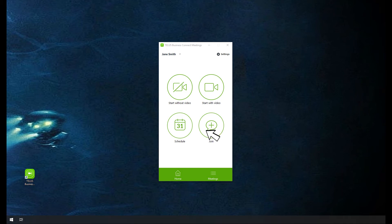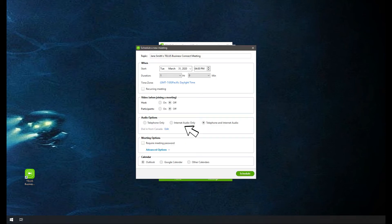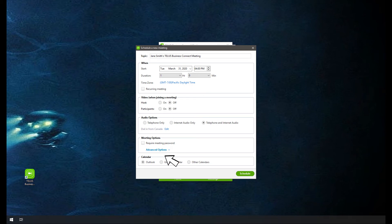In the meetings application, click or tap Schedule. Select a date and time. Adjust the settings for your meeting, like Join Before Host and With or Without Video.